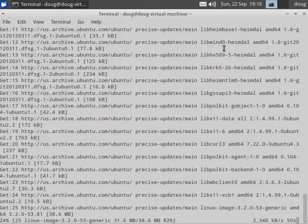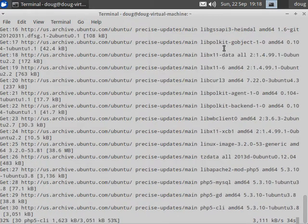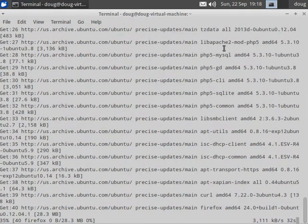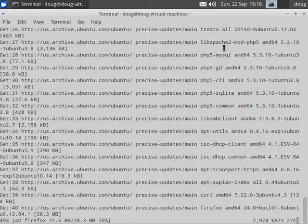And again, this is all of the standard Ubuntu updates and all of the Security Onion updates available from our PPA, our personal package archive that's hosted by Ubuntu's Launchpad service.